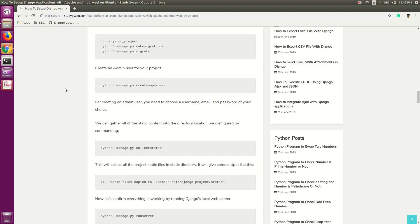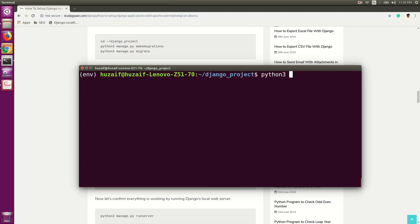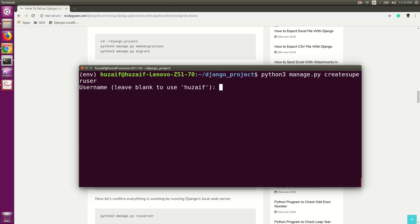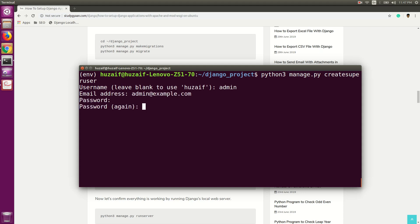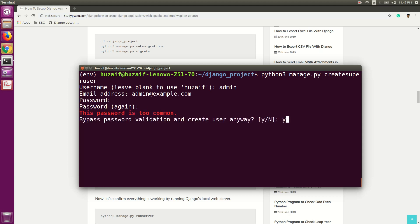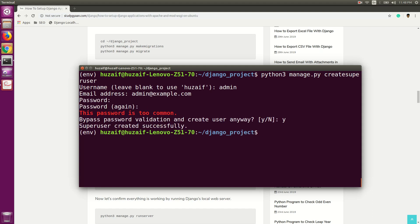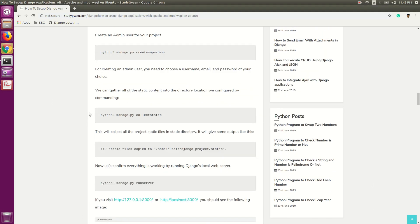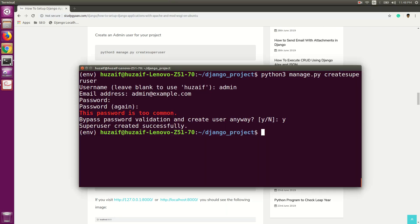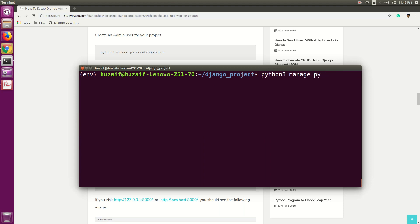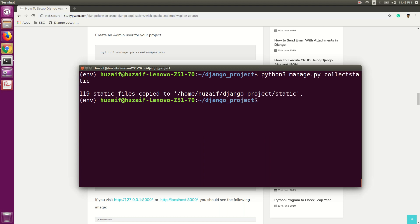Now we are going to create a superuser. For that, use 'python3 manage.py createsuperuser' and hit Enter. It will ask for a username — I am going to use admin. Then enter an email address like admin@example.com. You can use your own choice. Then enter a password. Type yes if the password does not meet the validation requirements. Now we have created the superuser. Now we will collect all the static content into one static folder. Use the command 'python3 manage.py collectstatic' and hit Enter. This will collect the static files in the static folder.